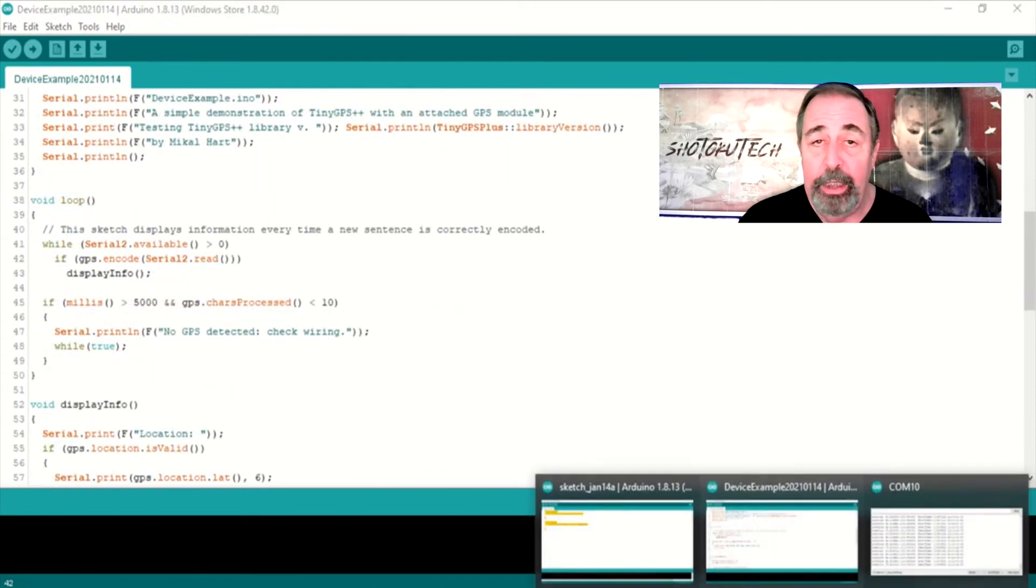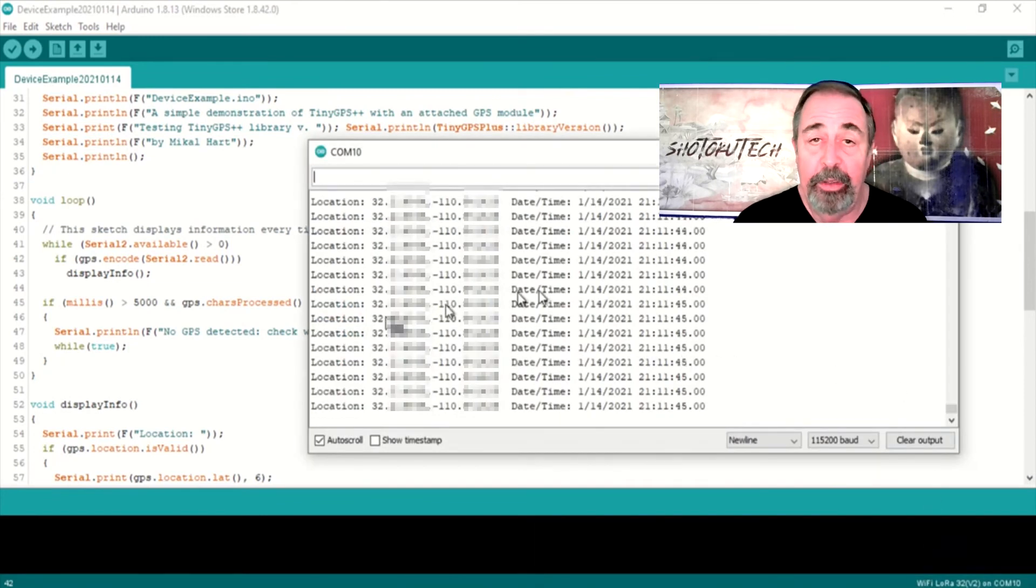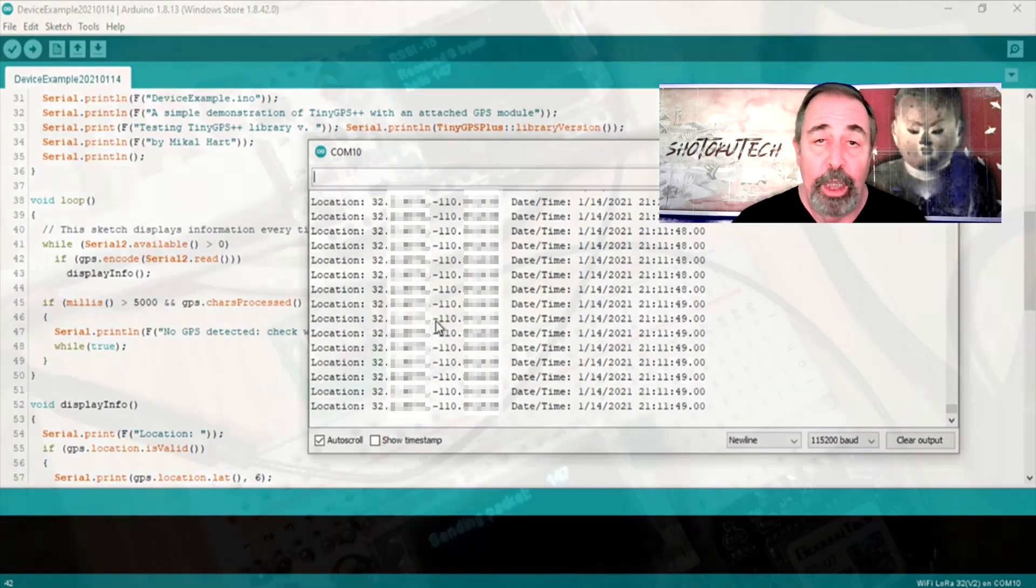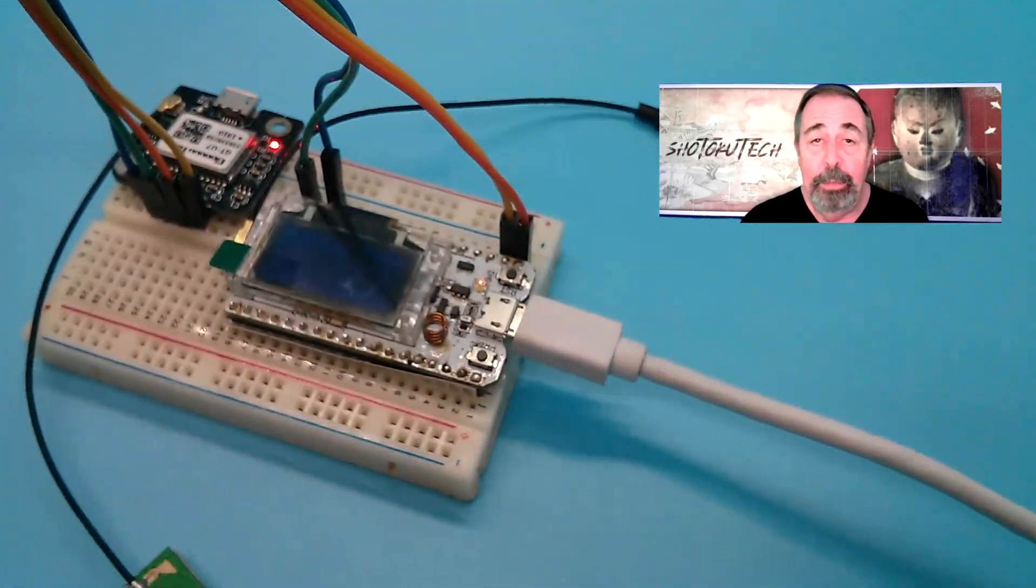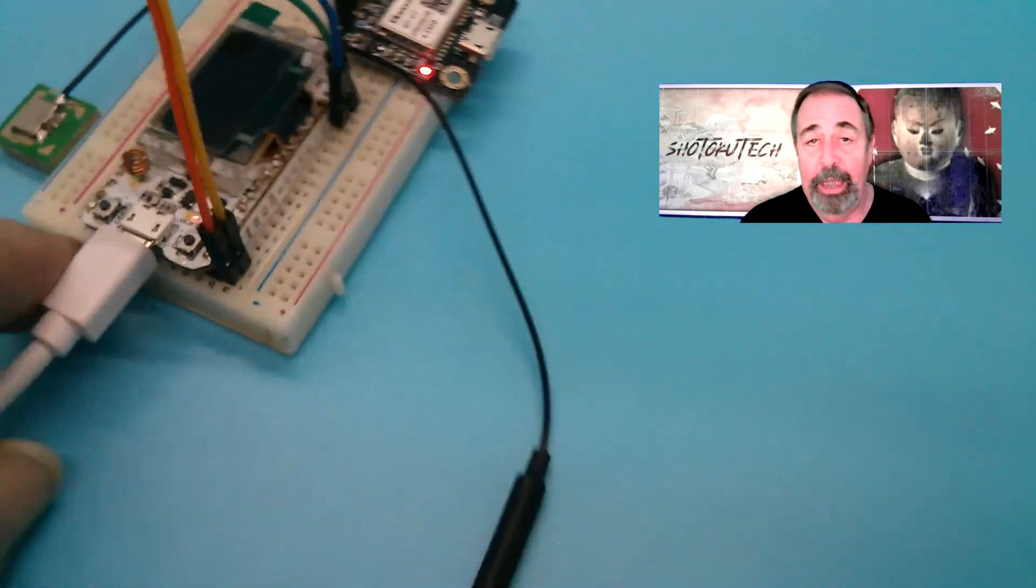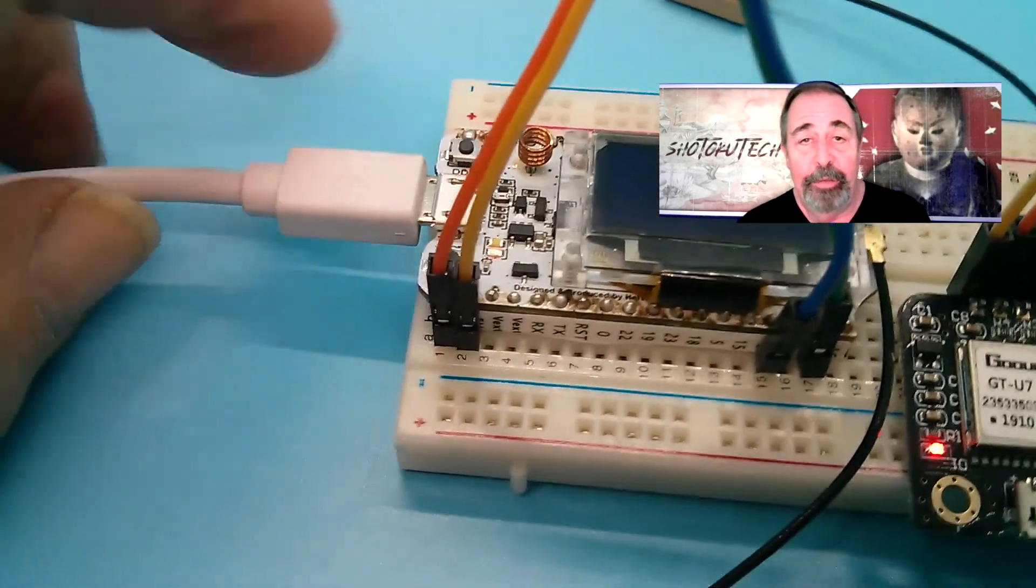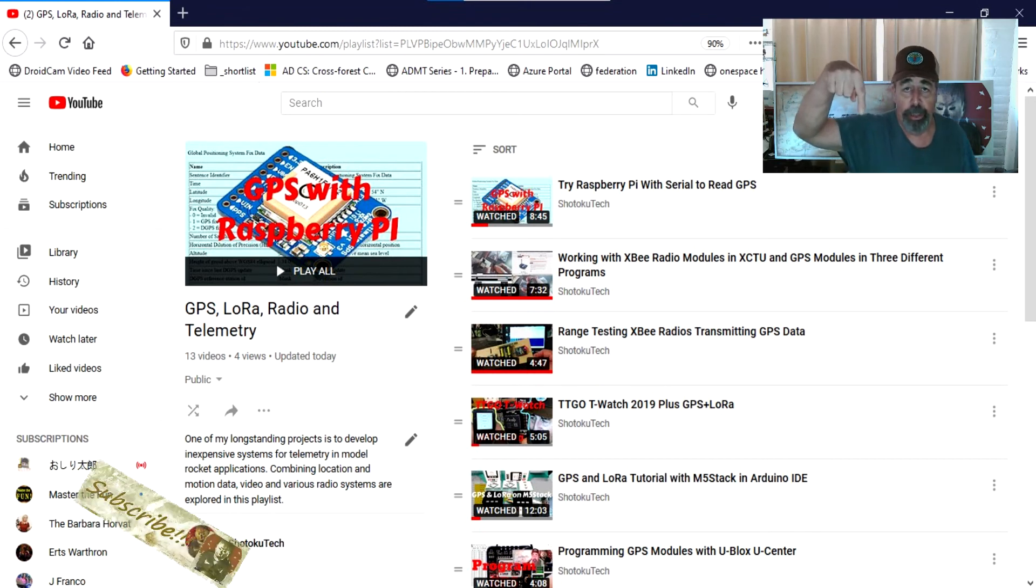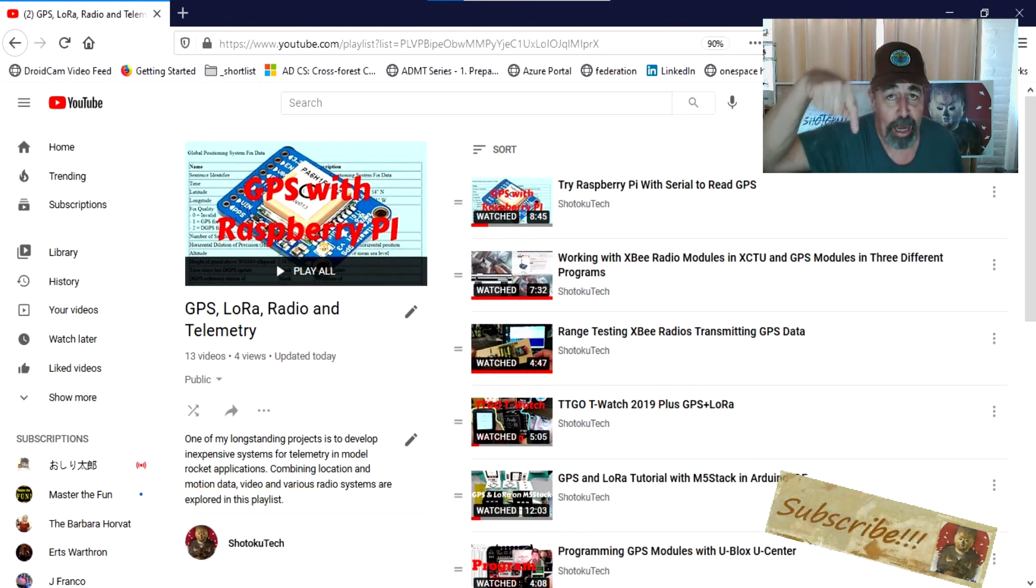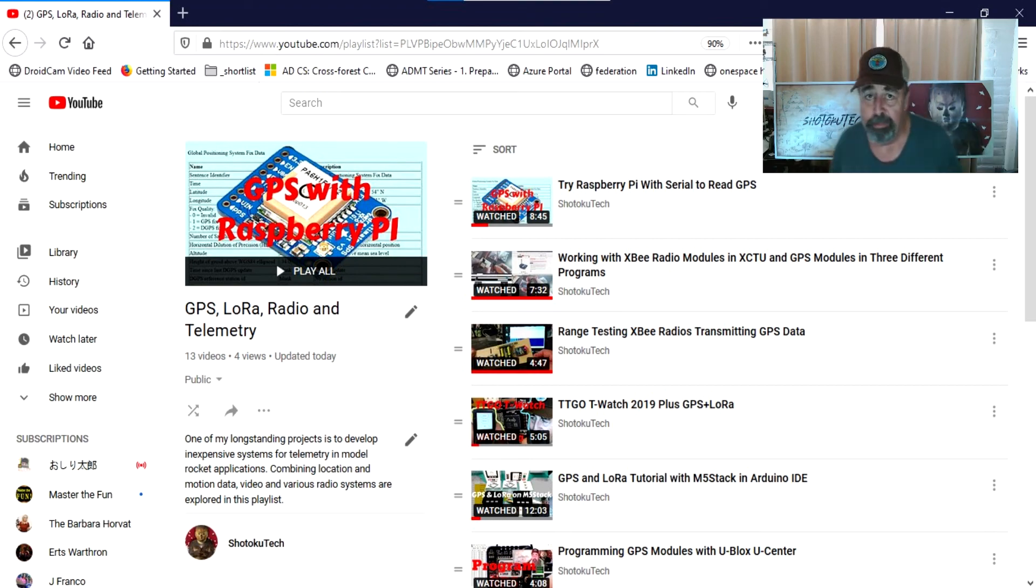And you can see here we've got a fix, we've got the date, we've got the time. This is all working great. So stay tuned for the next video when we're going to do a mashup between the OLED LoRa Sender sketch and this tiny GPS device example sketch. Thank you very much. Make sure to check all the links in the description down below. Please subscribe. Check out some of these other videos and thank you very much.